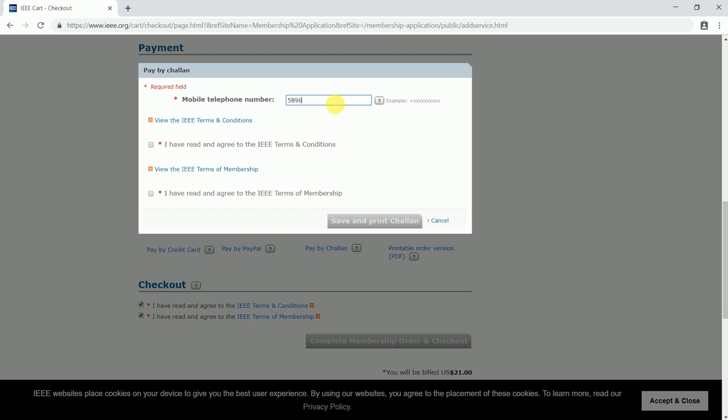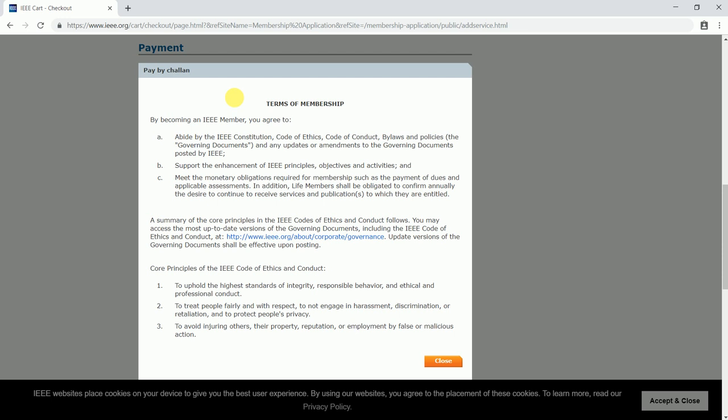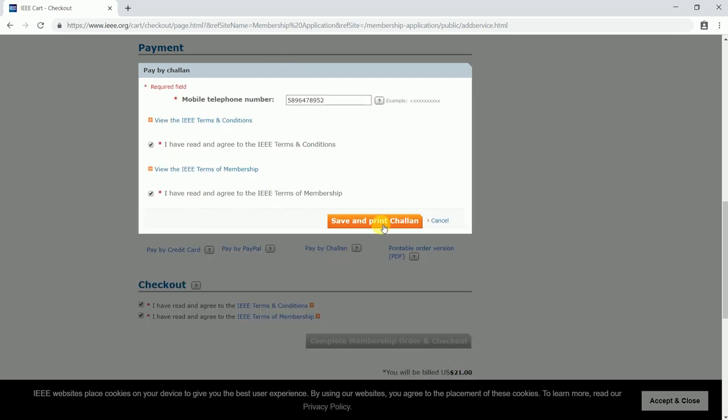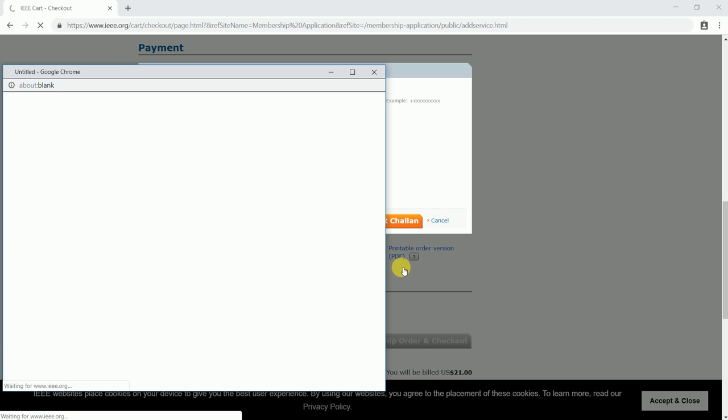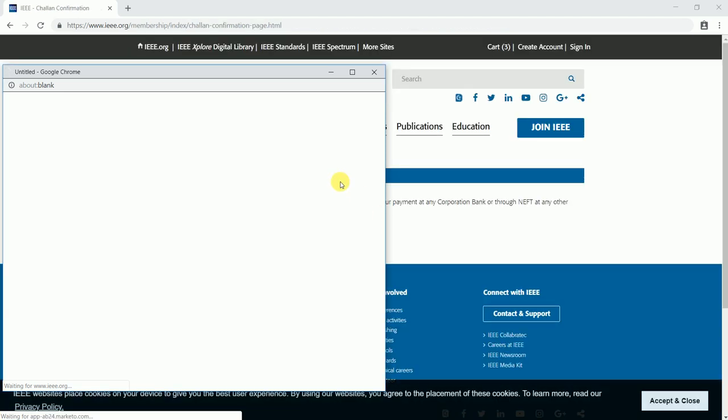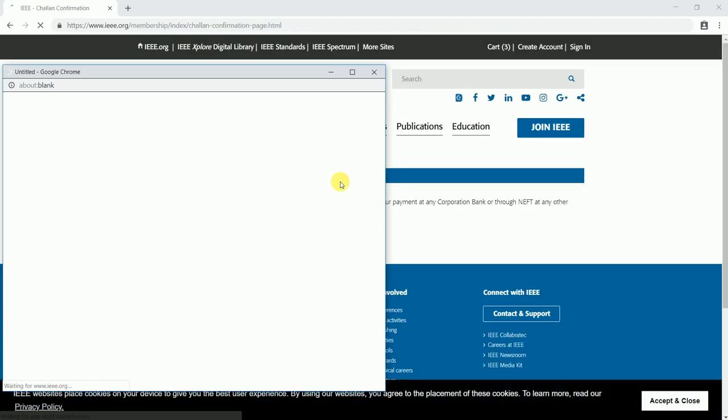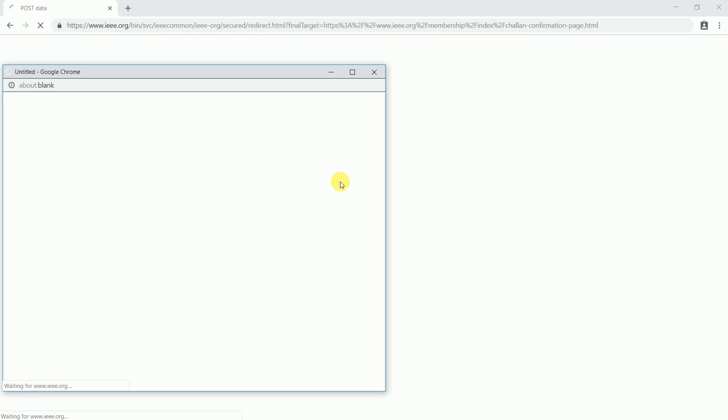You need to click on this, read all those terms, and then you can click on save and print challen. Your challen would be looking somewhat like this.